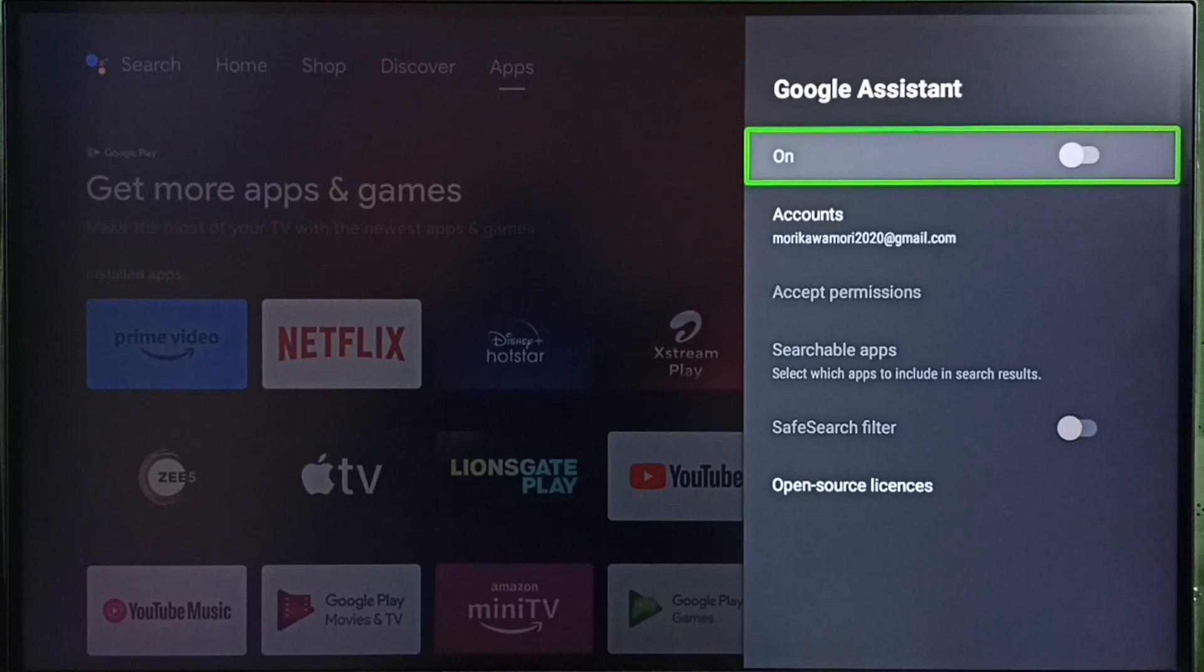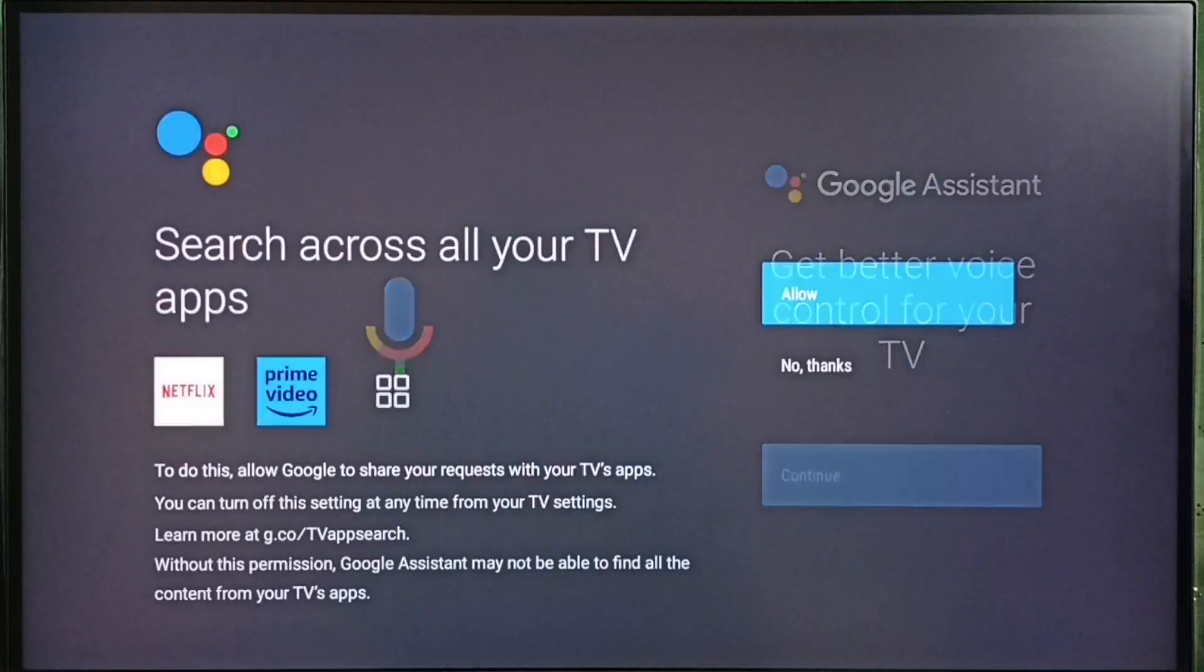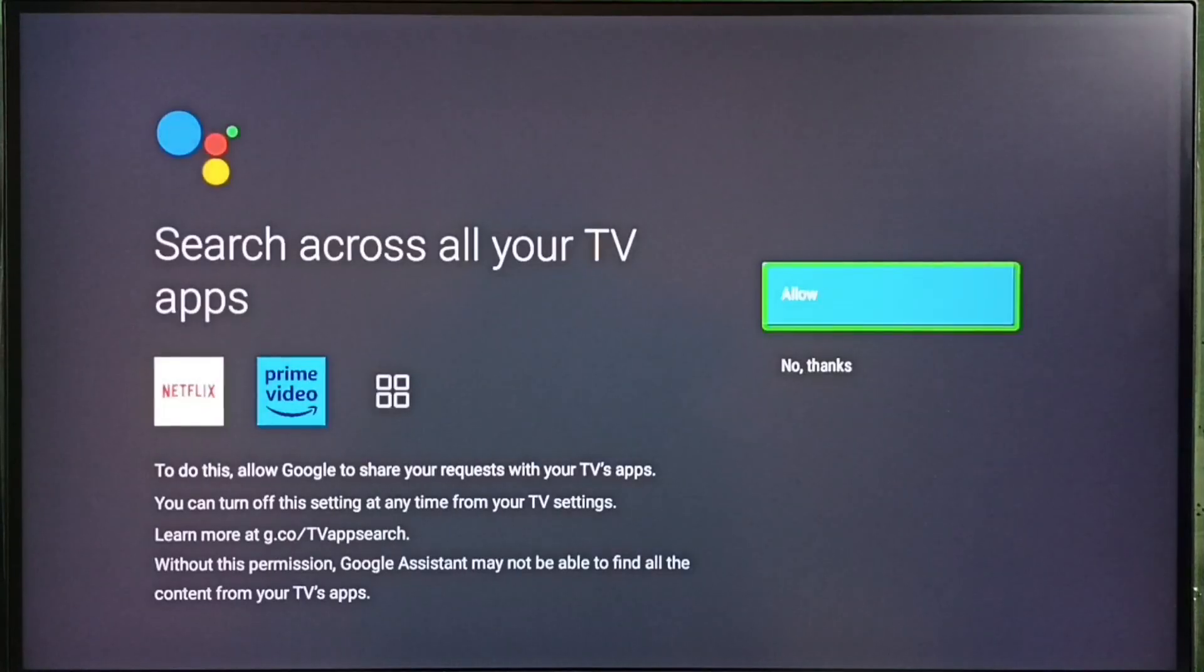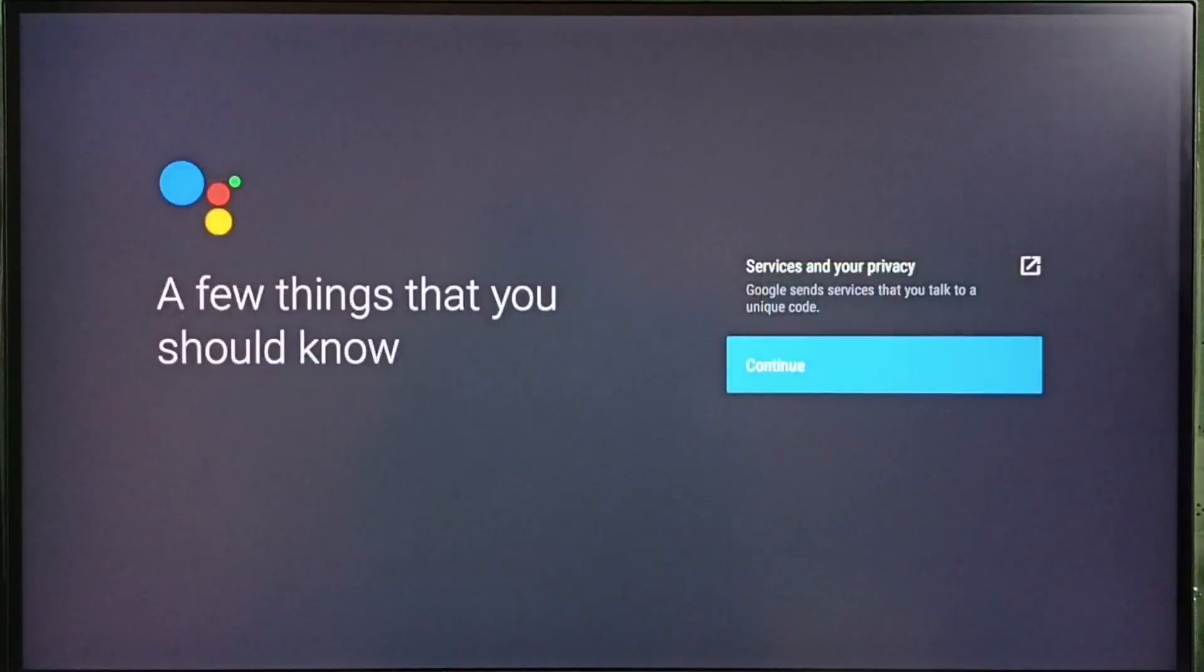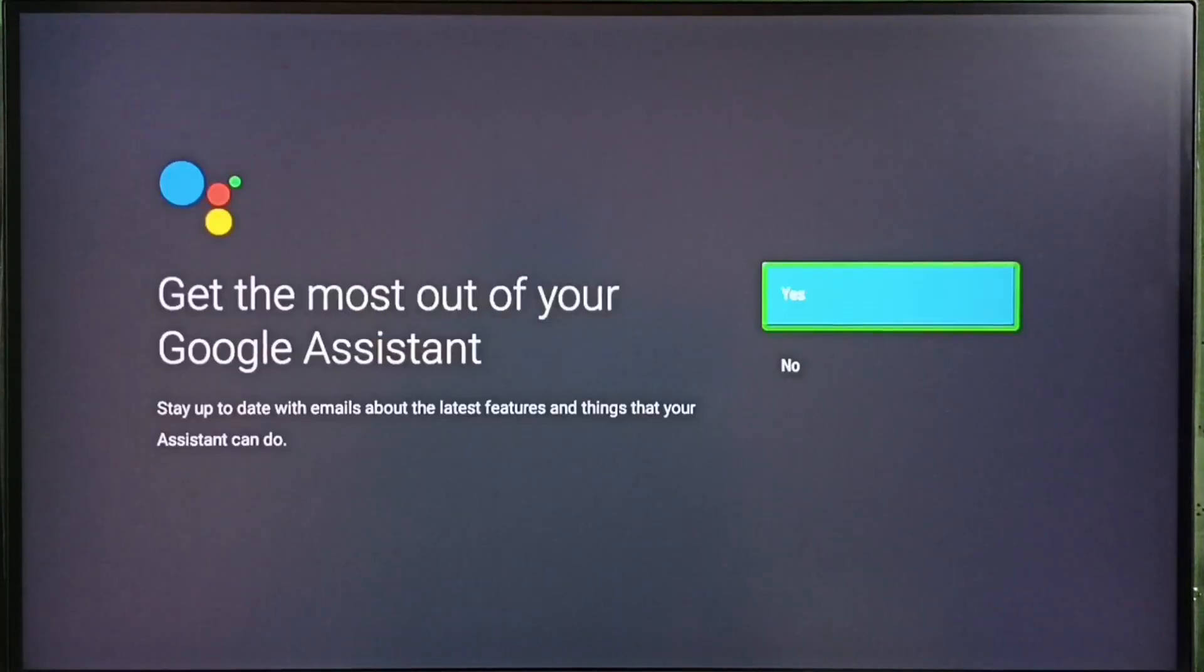Let me enable it. Press the OK button on the remote, then select Continue, select Allow, select Continue, select Yes, and Done.